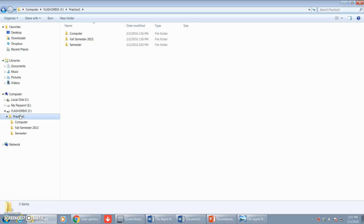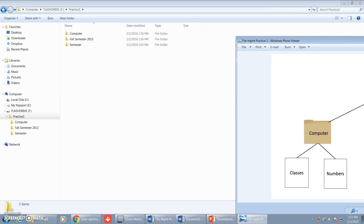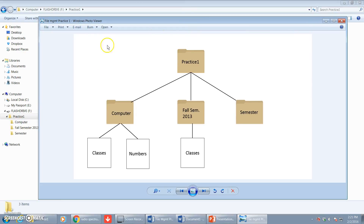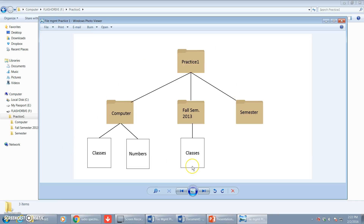After you're through drawing your file hierarchy of what you built, it should look like this. Inside of the Practice One folder we have three folders: Computer, Fall Semester 2013, and Semester. Inside the Computer folder we have Classes and Numbers. Inside the Fall Semester 2013 folder we have Classes only. And inside of the Semester folder there is nothing — it's empty. That's exactly what it should look like, and this drawing is what you will be required to do for the test. That concludes the file management file hierarchy tutorial.